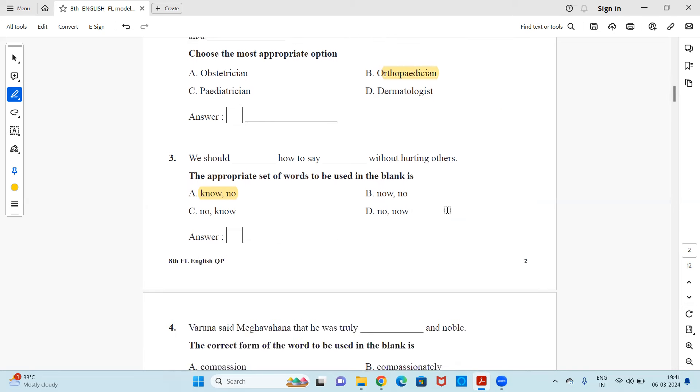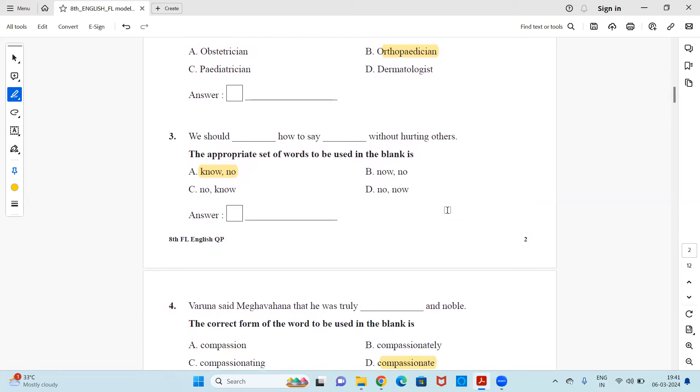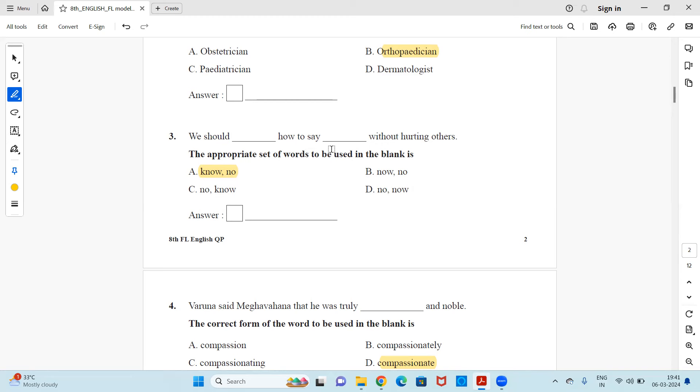Next, we should dash how to say dash without hurting others. We have to choose the appropriate and correct set of words which has to be used in this blank. All are no and now but you should exactly select the right spelling. So we should know it will be K-N-O-W. How to say no, N-O. So it is option A. We should know how to say no without hurting others.